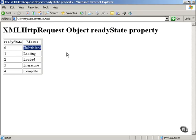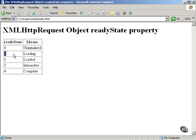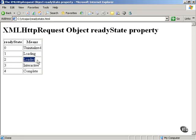On the other hand, if it's been properly initialized and the ReadyState property has a value of one, that means the XMLHttpRequest object is loading the data that you've requested from the server. If the ReadyState property has a value of two, that means your data has been loaded.